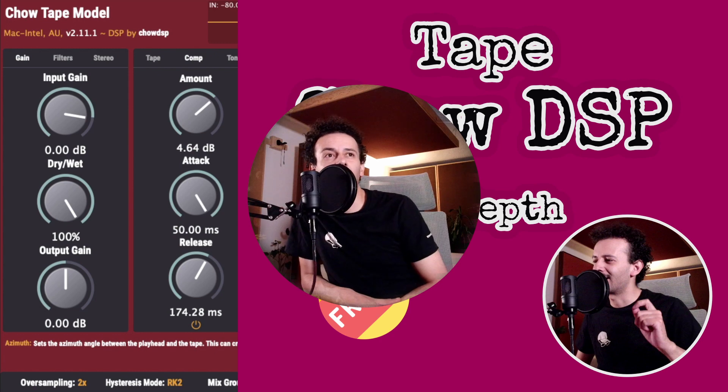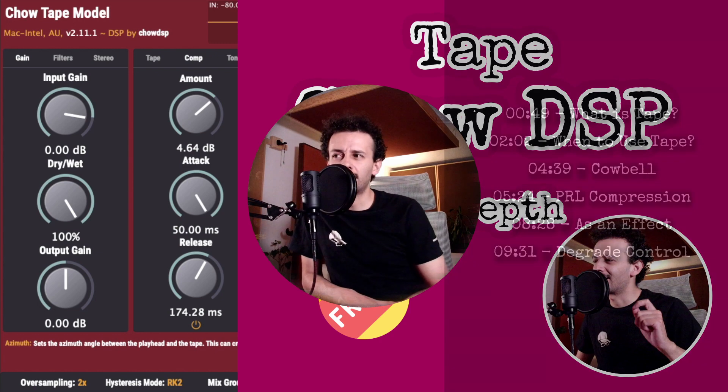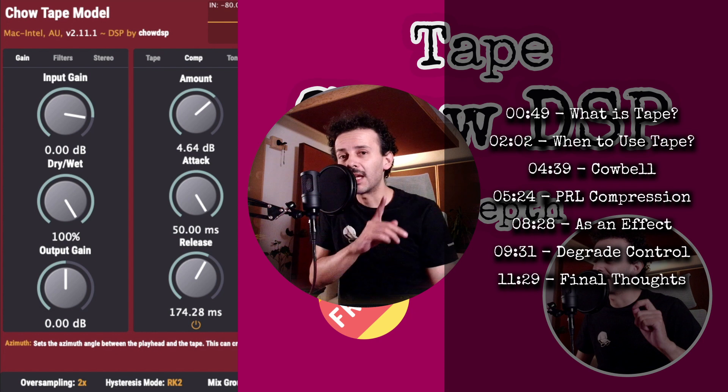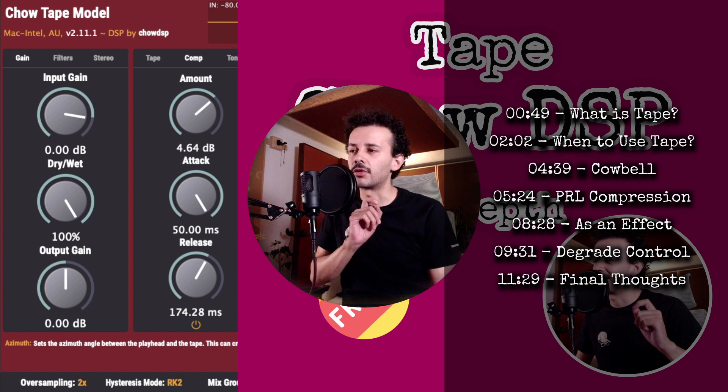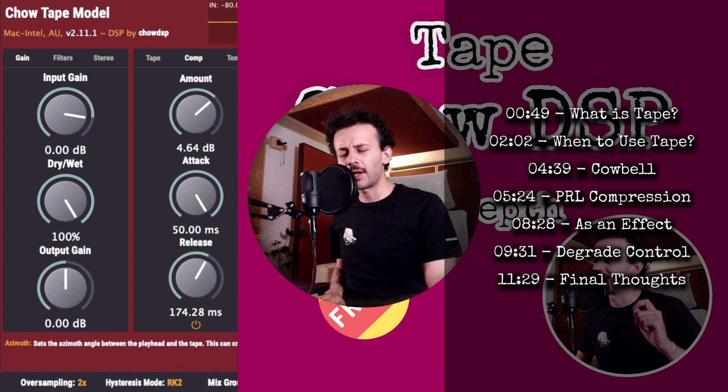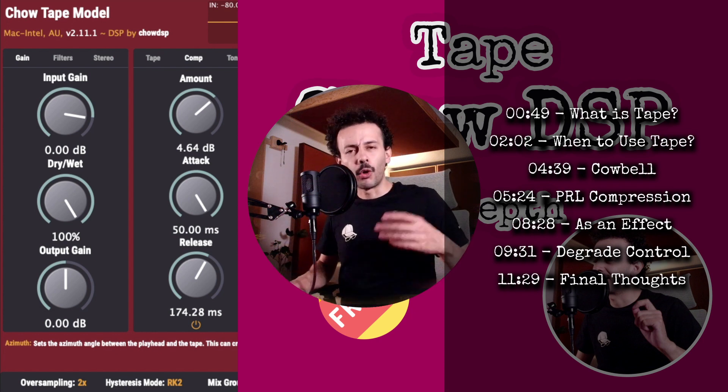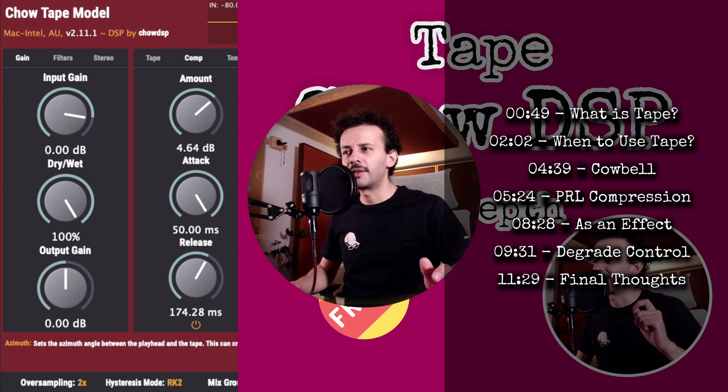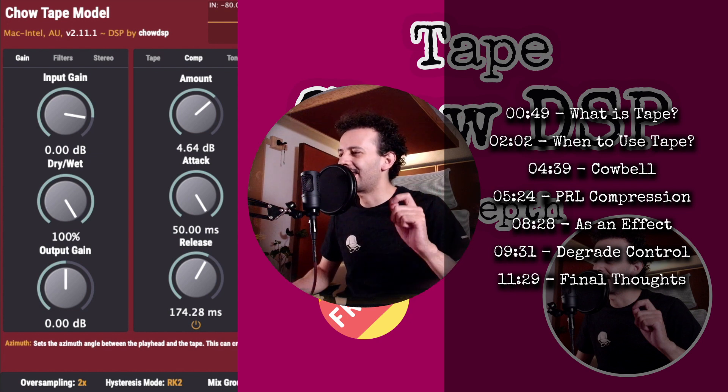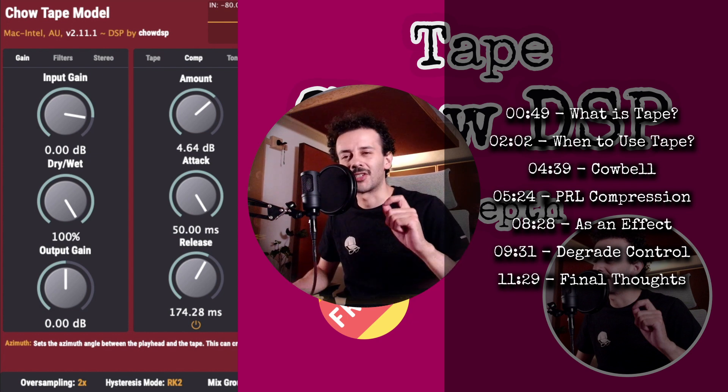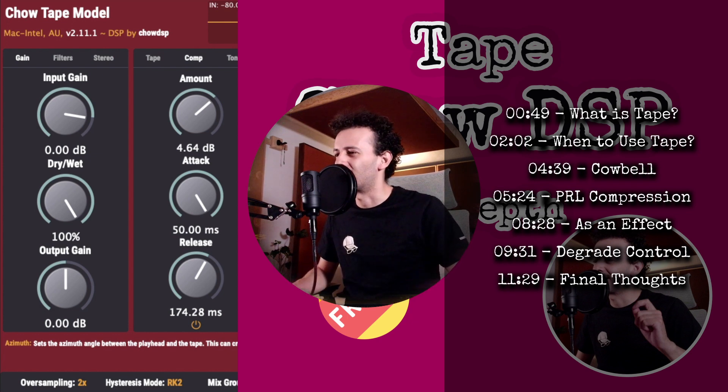It's always hard to decide a topic, this time we'll talk about tape, but mainly about Chow Tape, the plugin. It's a free plugin, it's open source, it's completely free, and I think it's not getting the attention it deserves.